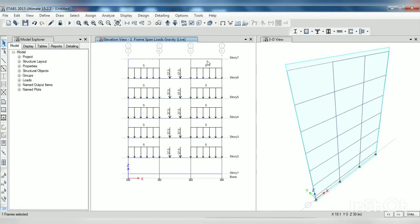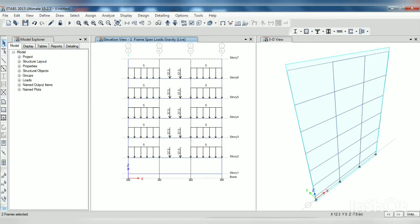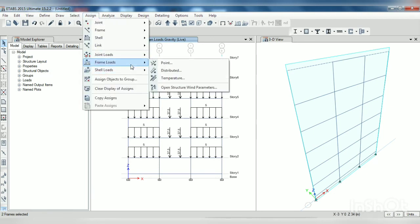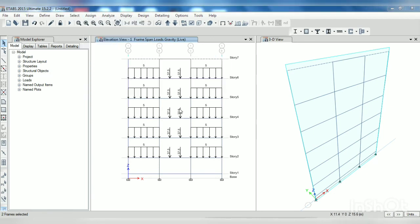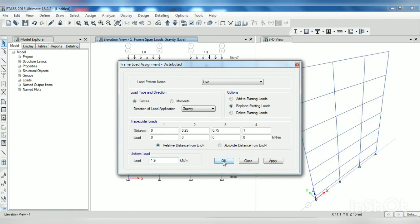Now on these two beams there is a UDL of 1.9. So go to assign frame load distributed, here 1.9, apply, OK.